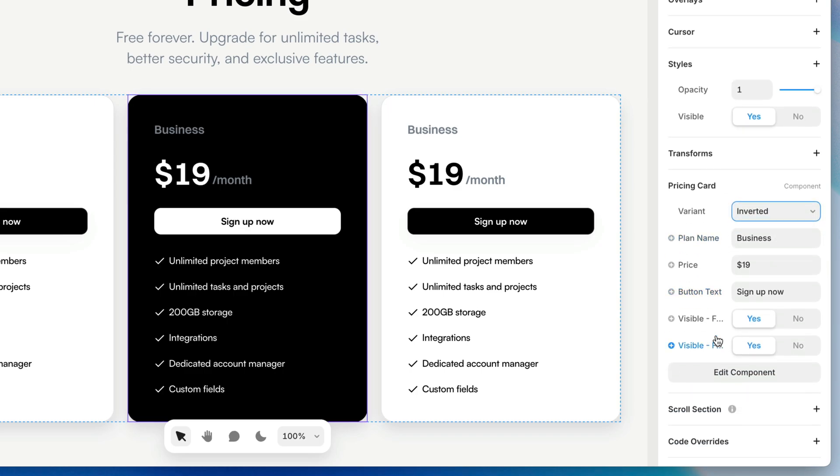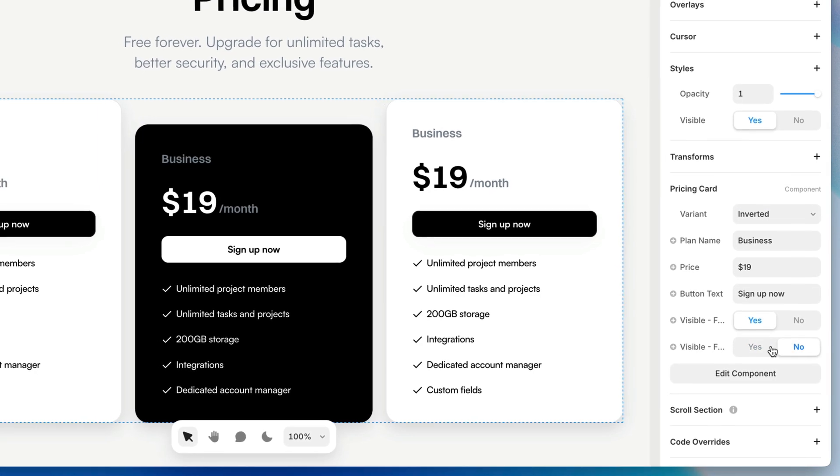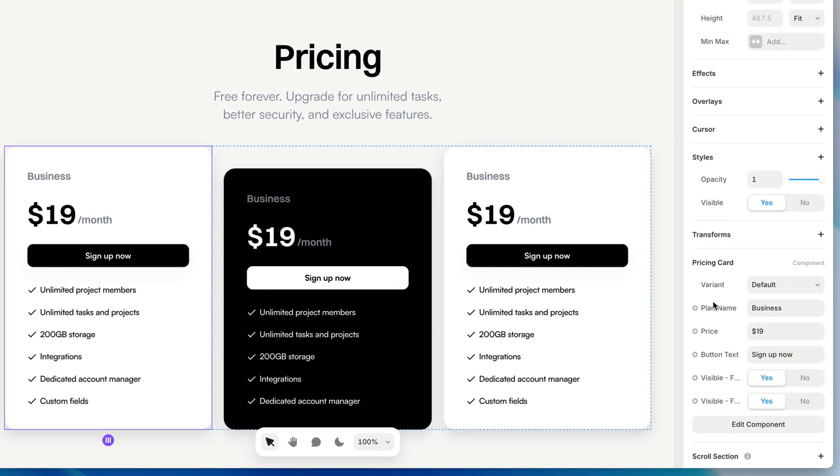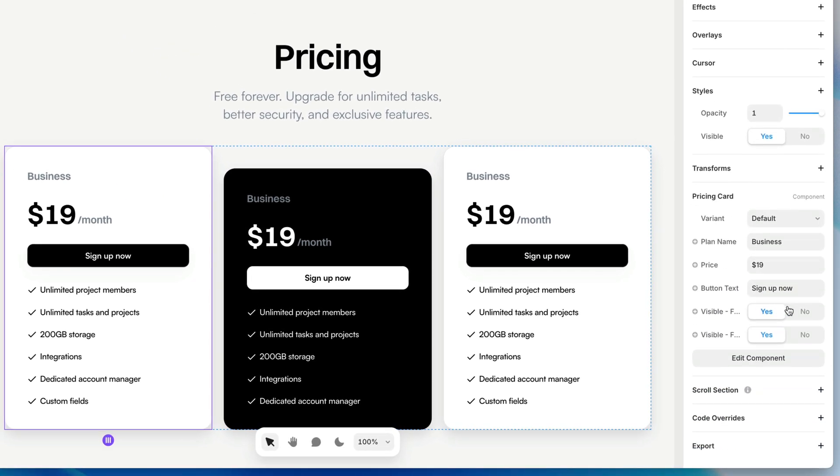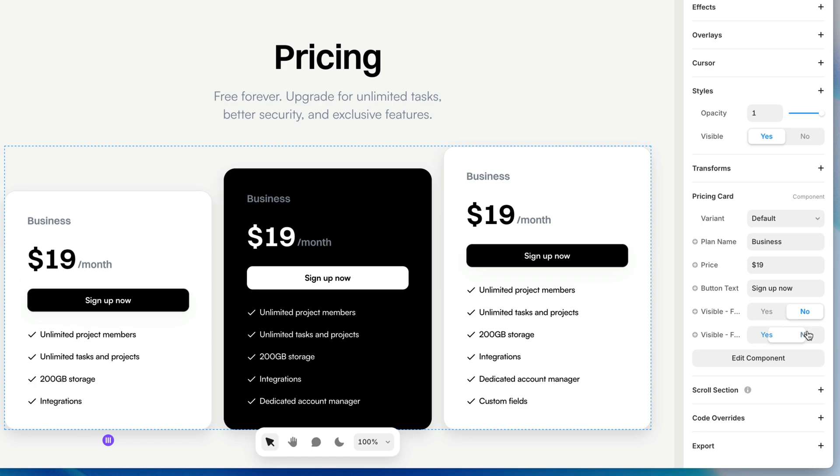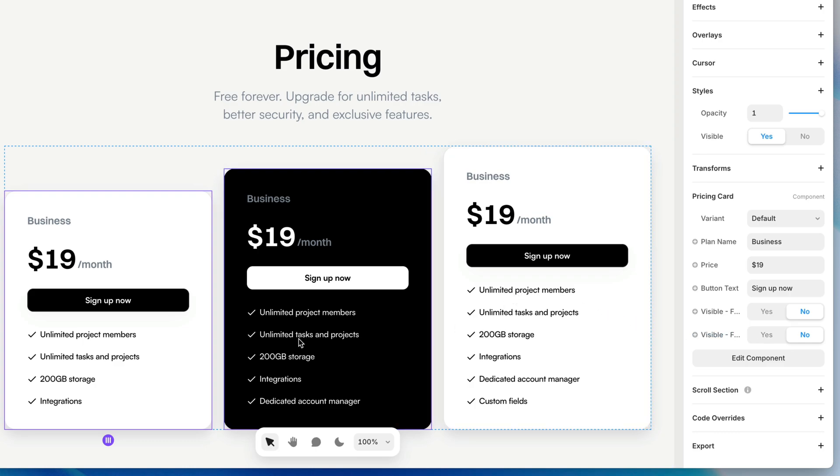And then for this one, I can also say feature six visibility. No. And for this first one, I could say feature five and six visibility. No. So I get access to the layer visibility. I get access to the properties within the component from the outside of the component because I've turned them into variables, just like we did with that button.